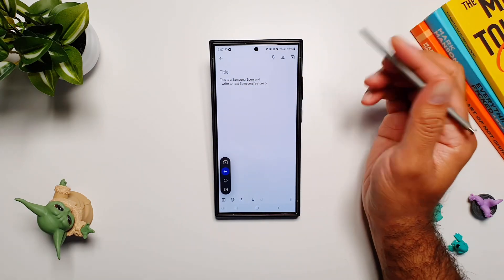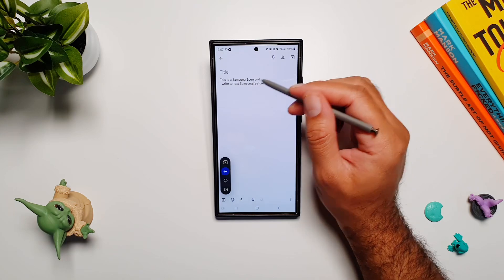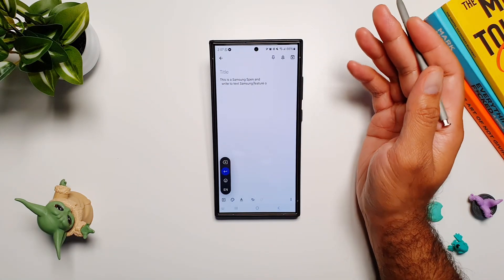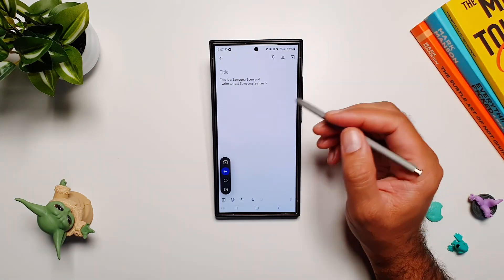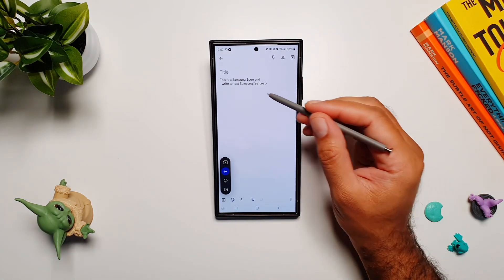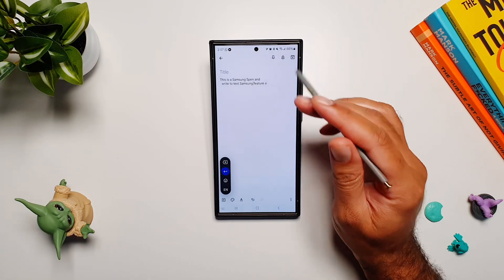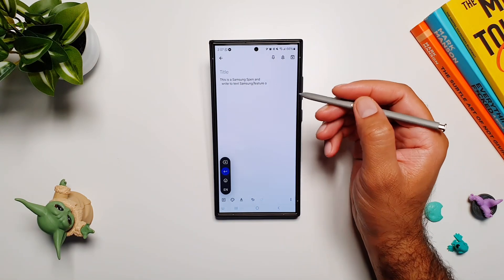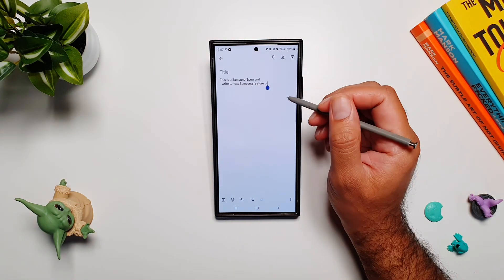After a while, this field will close and you will have a new word between already written text. These are some of the really cool features that you can use while writing with S Pen using the Gboard app.